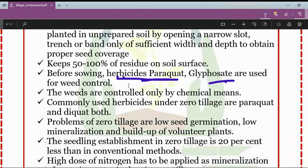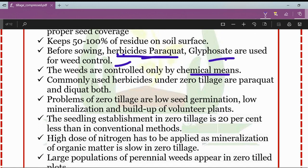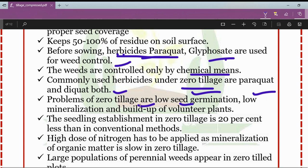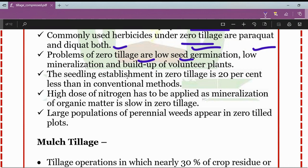Commonly used herbicides under zero tillage are paraquat and diquat. Problems of zero tillage include low seed germination, low mineralization, and buildup of volunteer plants. Seedling establishment in zero tillage is about 20 percent less than in conventional methods. High doses of nitrogen have to be applied as mineralization of organic matter is slow. As primary tillage is completely avoided, large populations of perennial weeds appear in zero-tilled plots.